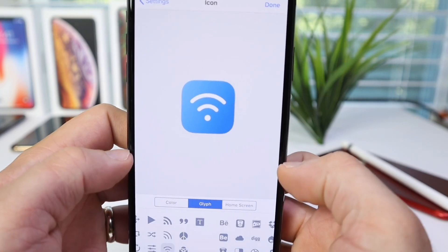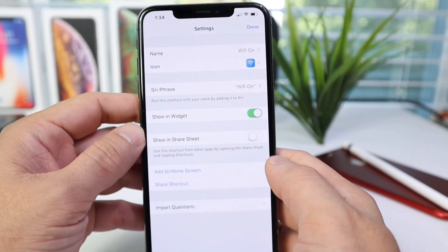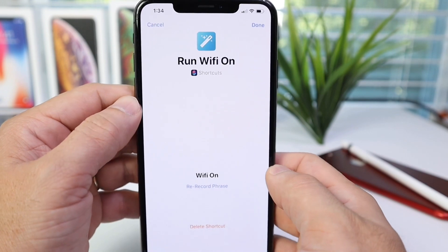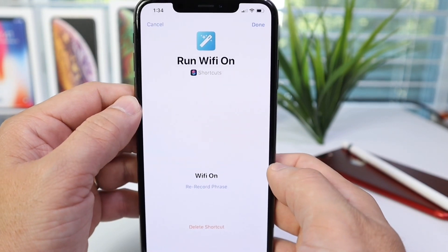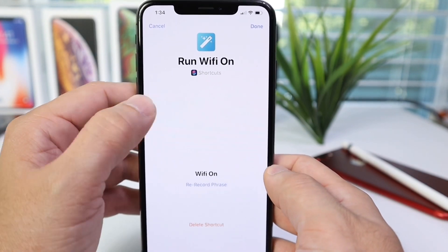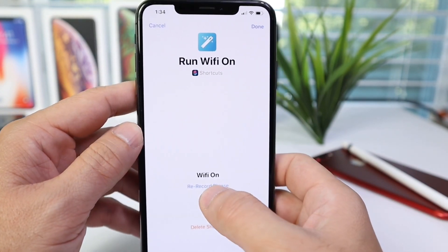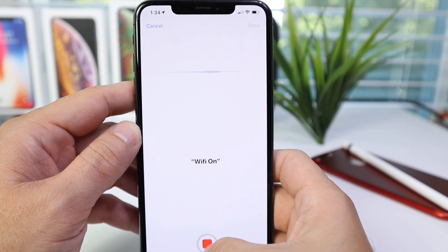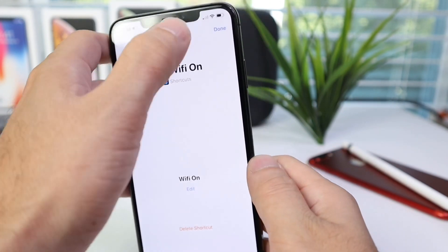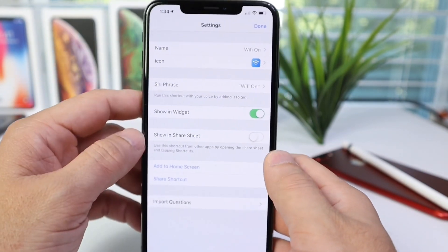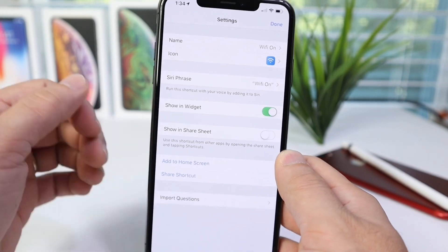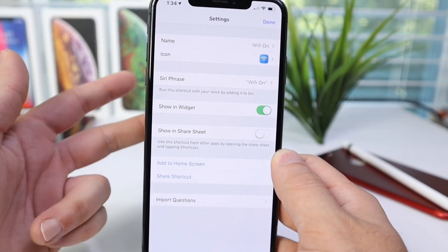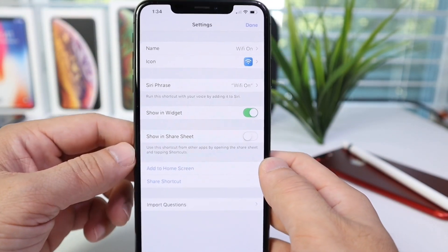Now we have the icon, the phrase, and the name. Let's select a custom phrase so that if we want to use our voice to activate this, Siri will understand. I'll say 'Wi-Fi on.' That's the custom phrase, because we can activate it again using three ways: using Siri with our voice, the widgets, or the home screen shortcuts application.